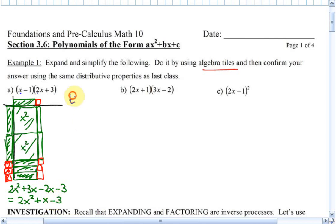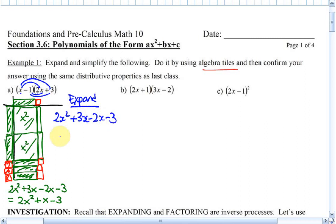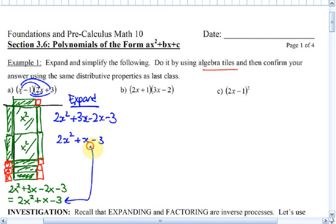Let me just double-check this with expanding — the FOIL method. First: x times 2x is 2x squared. x times 3 is 3x. Negative 1 times 2x is negative 2x. And negative 1 times positive 3 is minus 3. Simplify that, and lo and behold, it's the same thing.